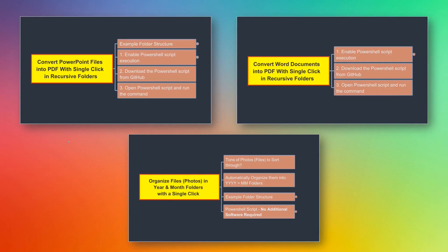This video is part of a three-part series on the power of PowerShell scripting. In the first part, we'll look at how we can convert PowerPoint files into PDF with a single click. These PowerPoint files do not need to be in a single folder — they can also be in subfolders, and this script can convert them into PDF with a single click.